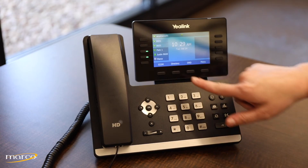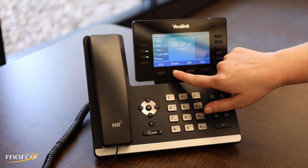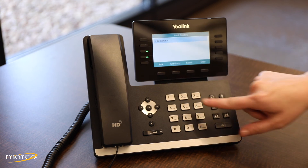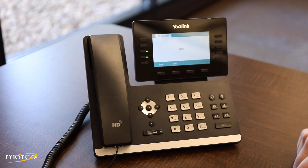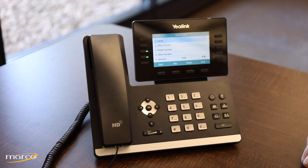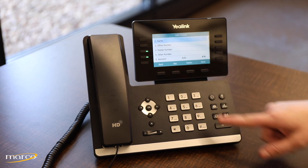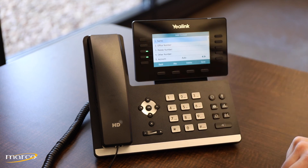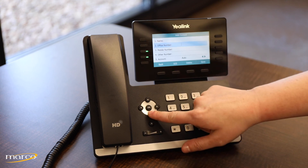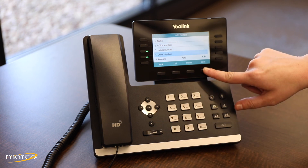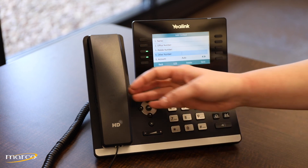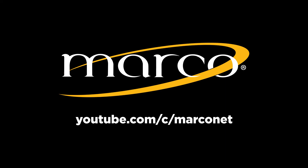To manage your contact directory, press the Directory soft key, and then select All Contacts. Click the Add soft key, and type in the name using the number pad. Arrow down to enter in the contact's phone numbers, and then click Save. Thank you for tuning in. Visit Marco's YouTube page for more helpful Yealink how-to videos.